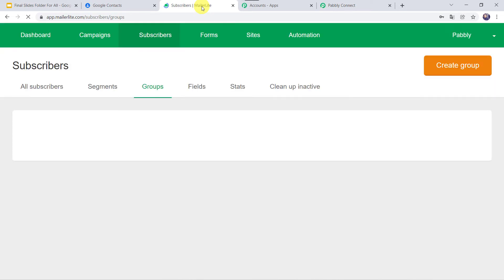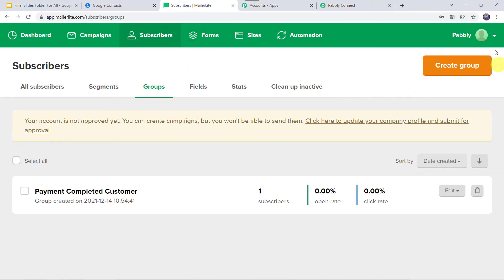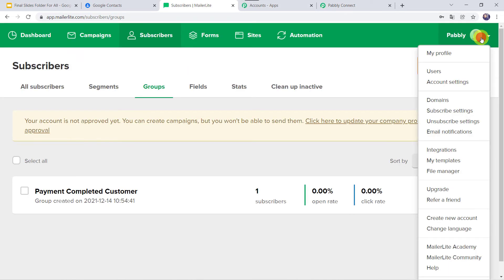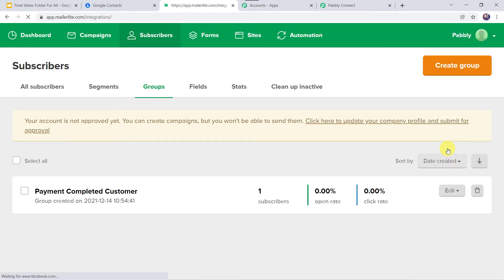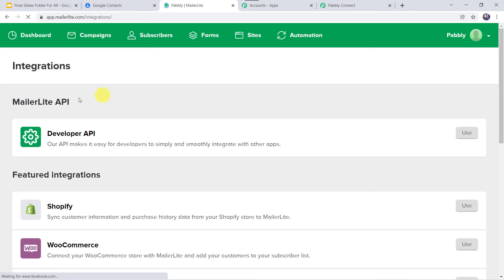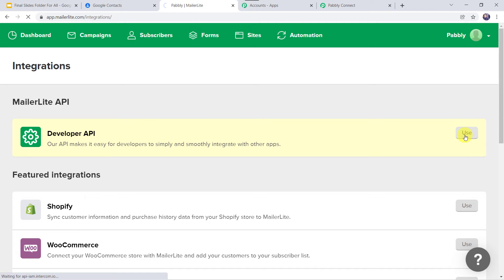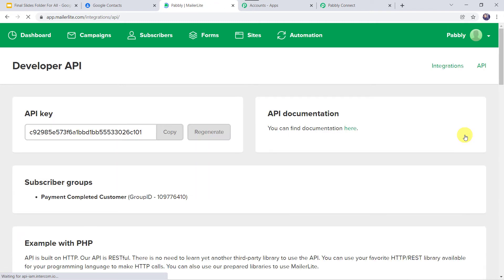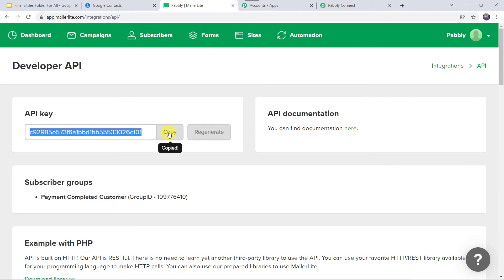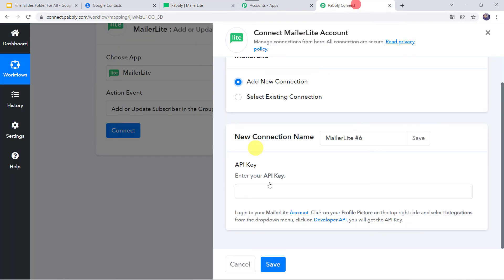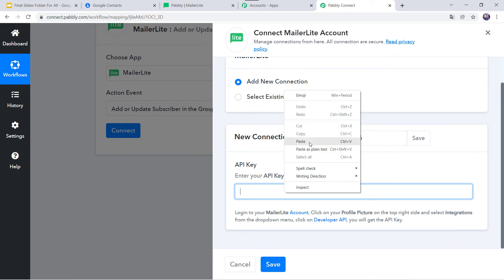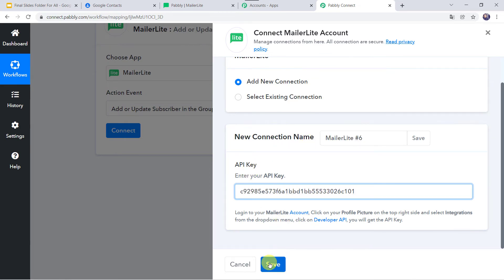We have to go to the MailerLite account and click on the profile picture. Here we can find the Integrations tab — click on Integrations. Here we can see Developer API; simply click on Use. We can find the API key here, so we are going to copy this API key, move back to Pably Connect, paste the API key, and click on Save.